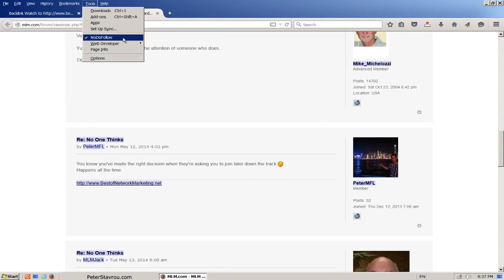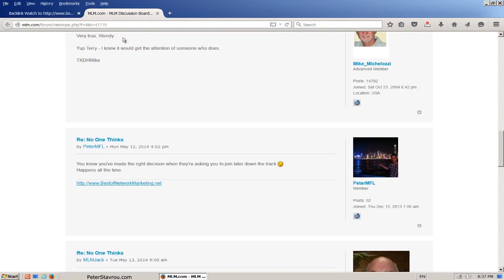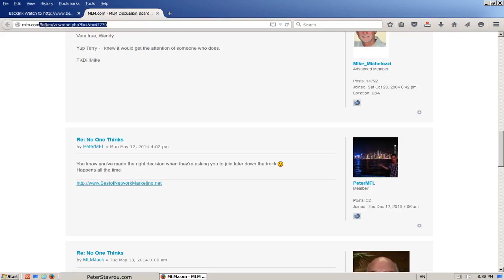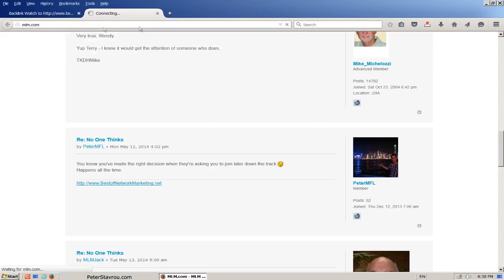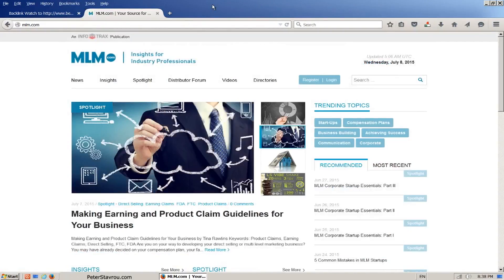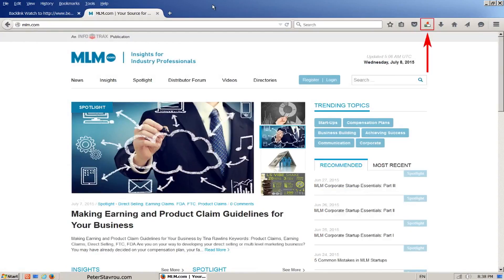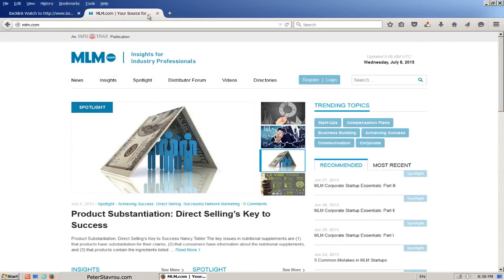Now the problem here is that even though we found a do-follow link, the page the link is on has no page rank. See how it's zero? Let's take a look at the main domain to see if it has a better page rank. The main domain is mlm.com. We can see that the main domain has a page rank of 4, which is pretty good. So it's likely that some link juice will be passed on. It would be ideal if the backlink was on this page instead, since it has a page rank of 4.